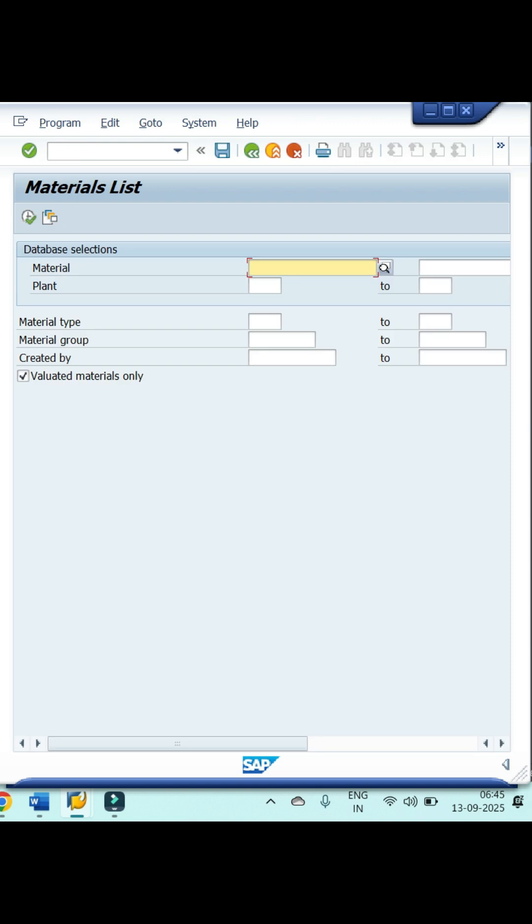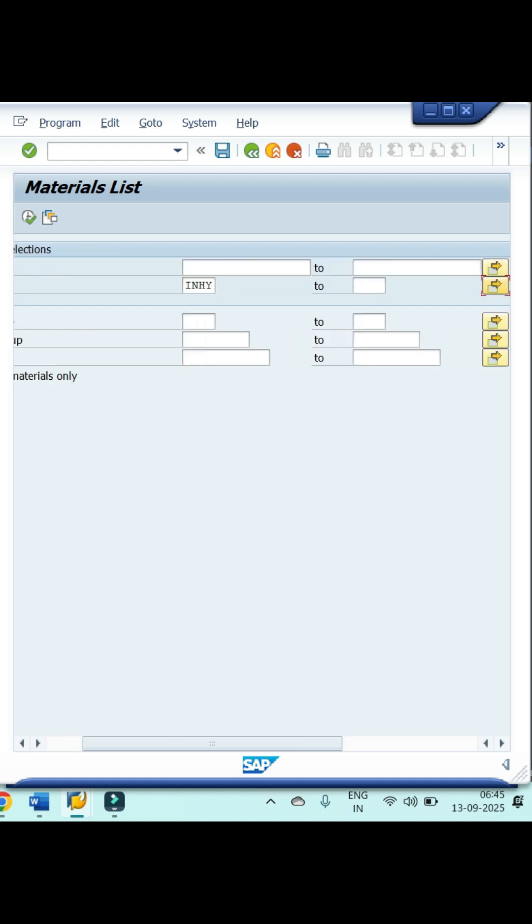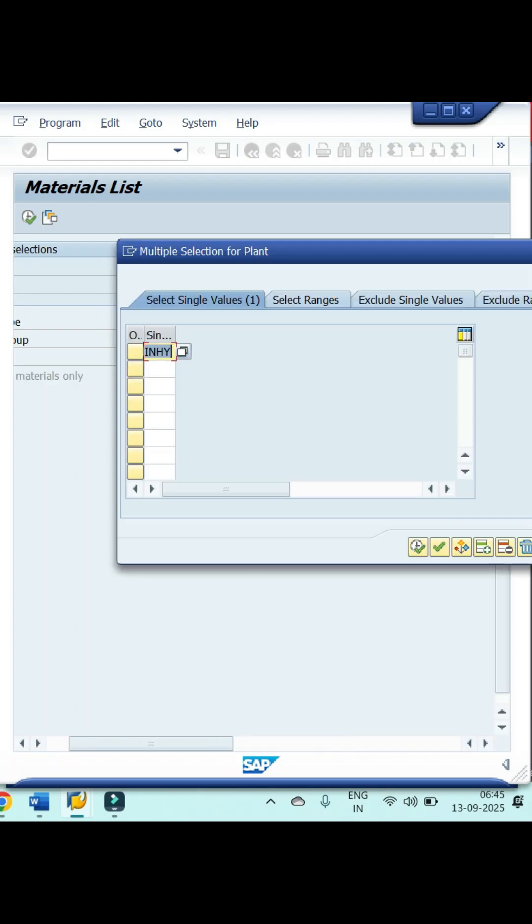If you want to see complete material details, don't enter material numbers in the material tab. Just enter only your plant details in the plant field. If you have multiple plants, then click on the arrow button, give your plants, then click on the execute symbol.